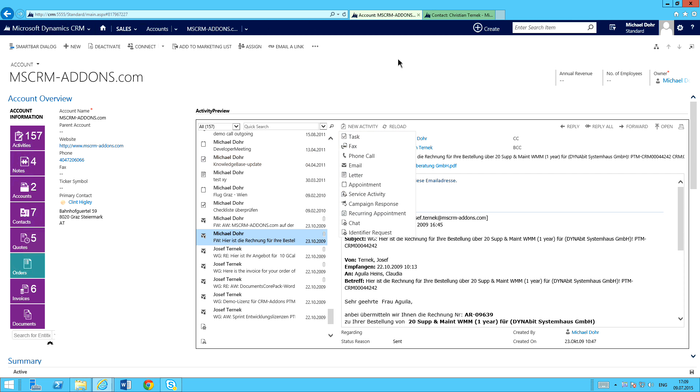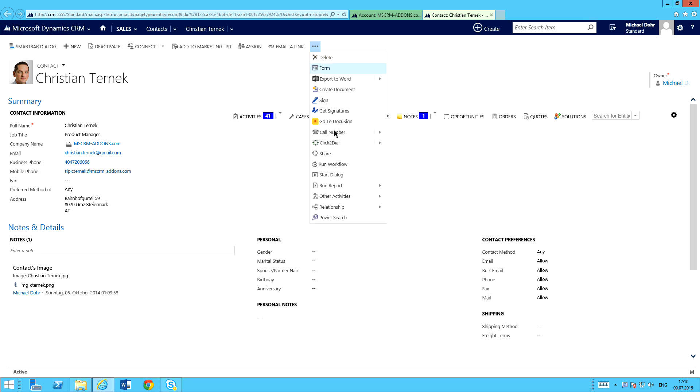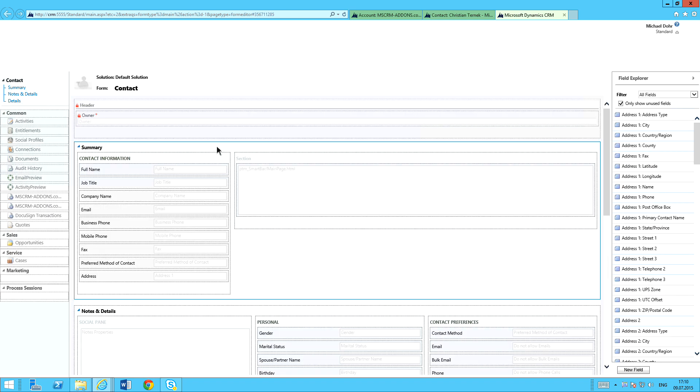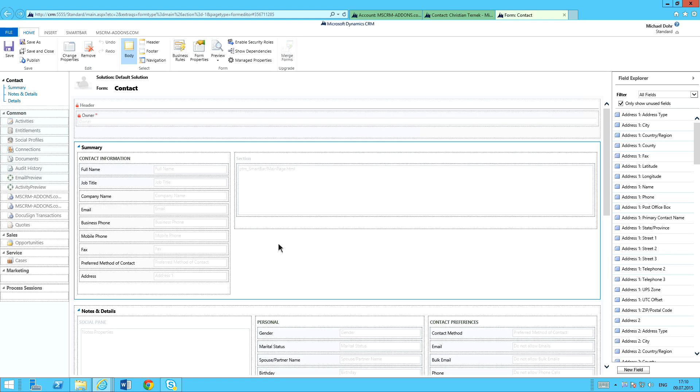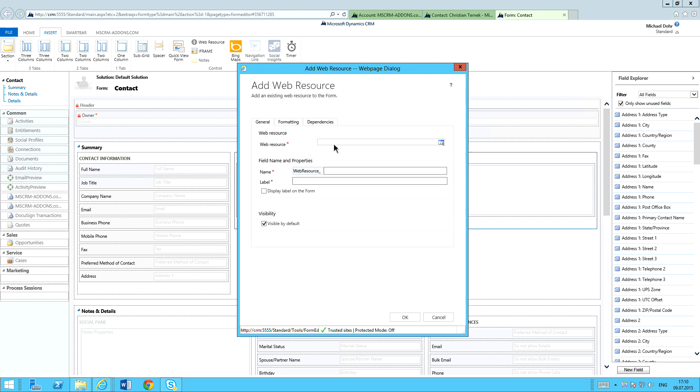Now, moving on, I want to show you really quickly how to actually embed this into your CRM form. I've got a contact here for Christian Ternick. I've got a standard contact form. Let's say we want to add that email preview or the activity preview to this particular form. So I'm going to come over to the form editor and open that up. Then I'll come over and I will insert a web resource.